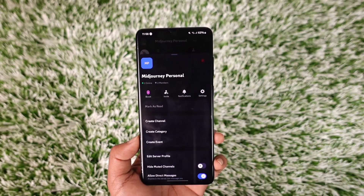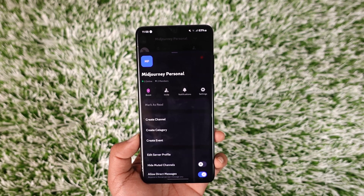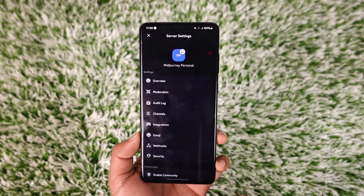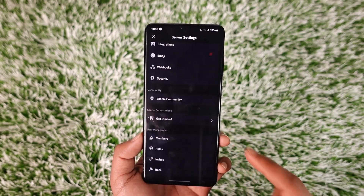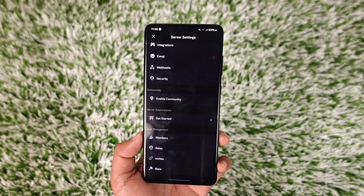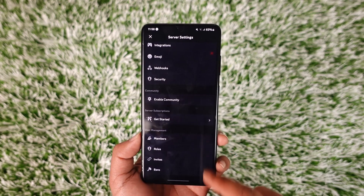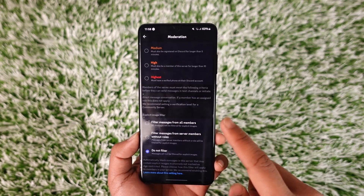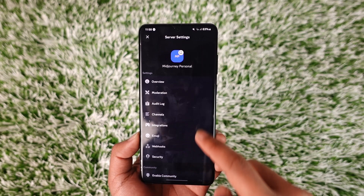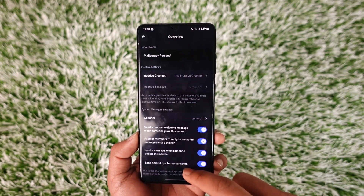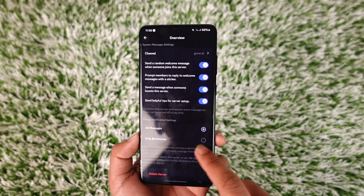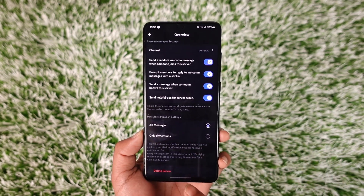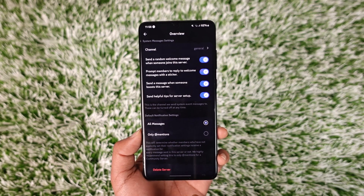Here you will see many options, but what you want to do is just tap the gear icon, which is the settings option, and you should be able to see all these sorts of interface. Now over here, you can go to overview, and if you scroll down, you'll find the option called delete server.